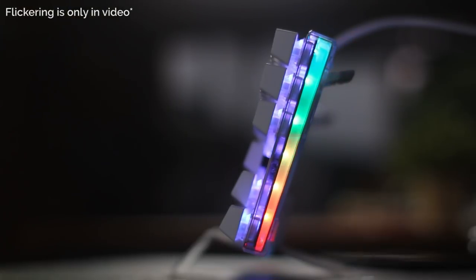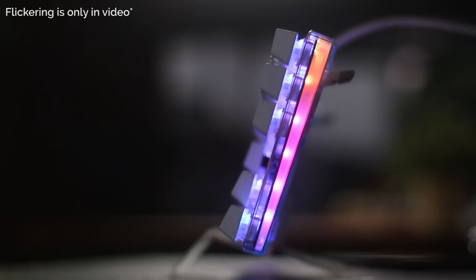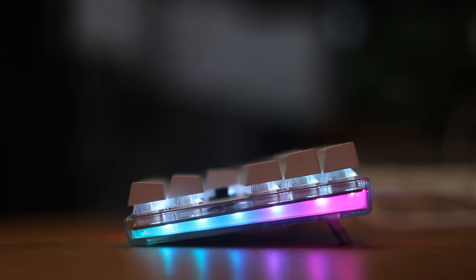Okay, so first of all, it doesn't flicker like this in real life, it's just the camera. So I'll chuck in some photos as well that look pretty close to the real thing.